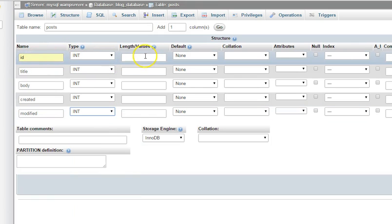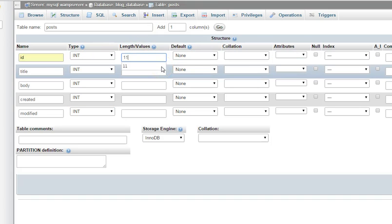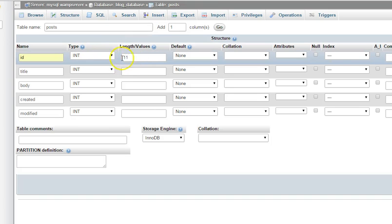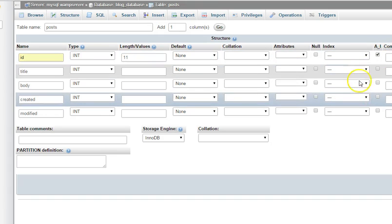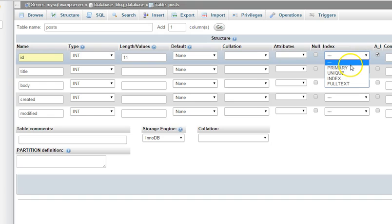The ID keeps a unique identity for each record in the database, so we leave it as integer with a maximum of eleven digits. Then enable auto increment so it increases by itself, and set it to primary key.